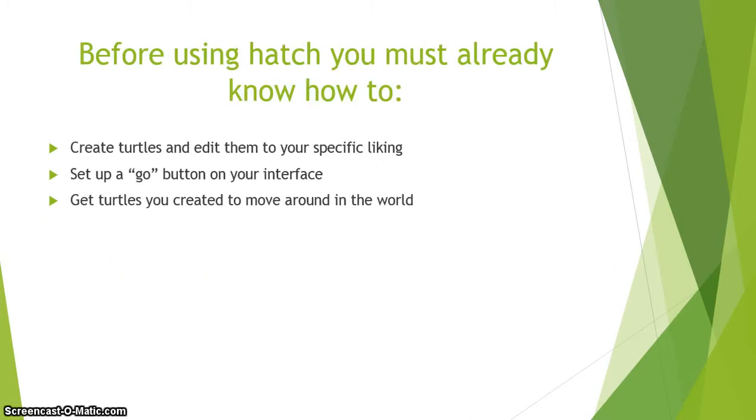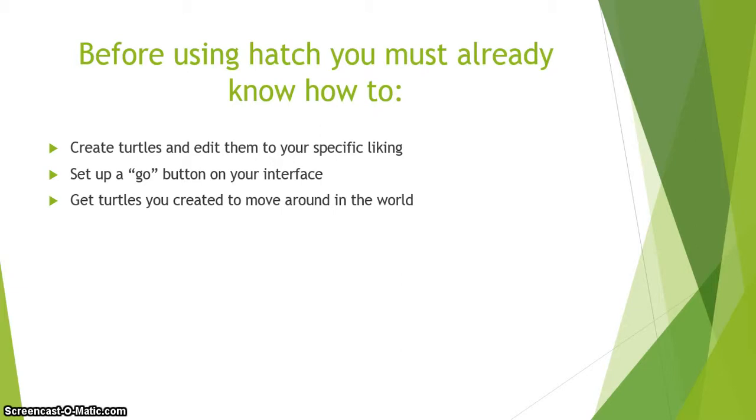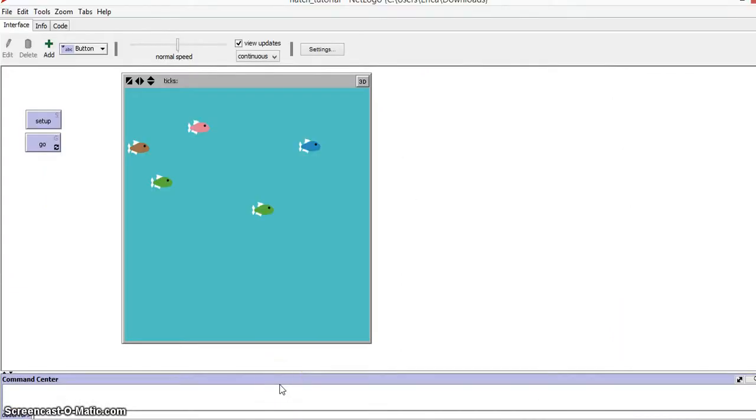Before using hatch, you must already know how to do three things. First, create turtles and edit them to your specific liking, whether that be the shape, size, or X and Y coordinates. Second, set up a go button on your interface, because hatch all traces back to the go button. And last, get turtles you created to move around in the world.